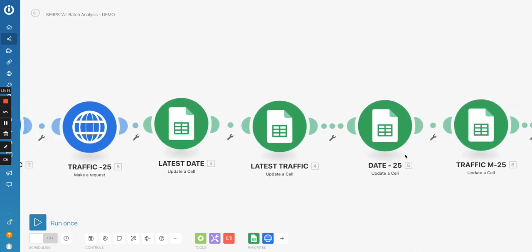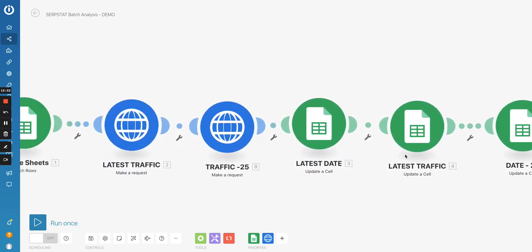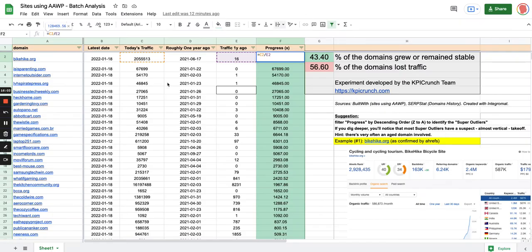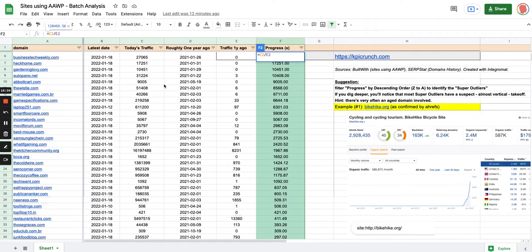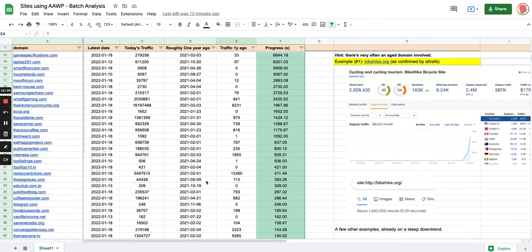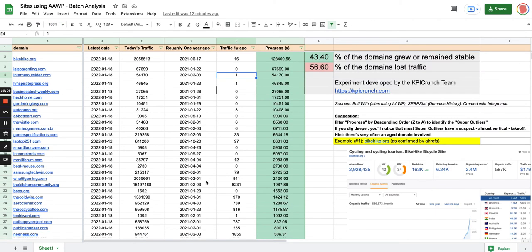And that's it basically. So when all of this is ready, the only thing you have to do after pasting, obviously, the domains in the first column is run the scenario. And it will do its job automatically for all the rows.